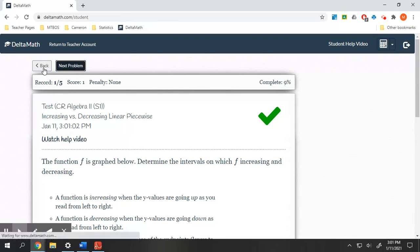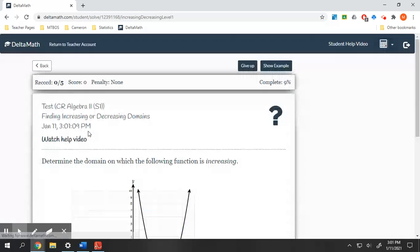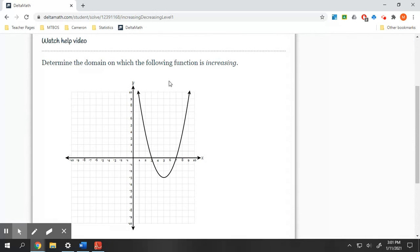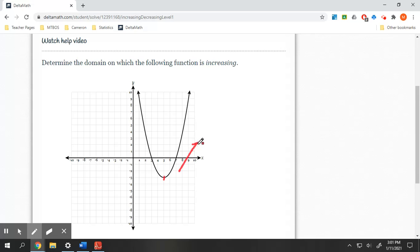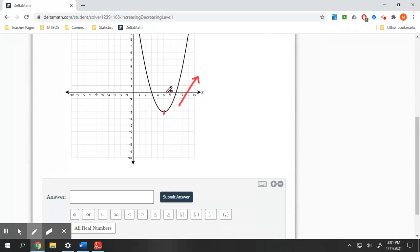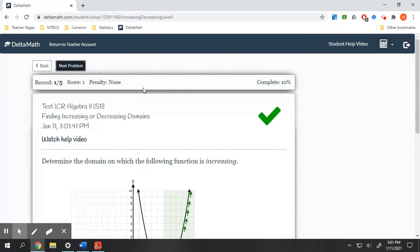Now let's look at ones where we are not necessarily linear. Find increasing and decreasing domains. So this one — where is this function increasing? Well, looking at this, we are increasing from this point on. We start increasing at five, going from left to right, and then we are increasing forever. The symbol for that is our infinity sign. We are increasing from five to infinity. So that is our increasing domain.